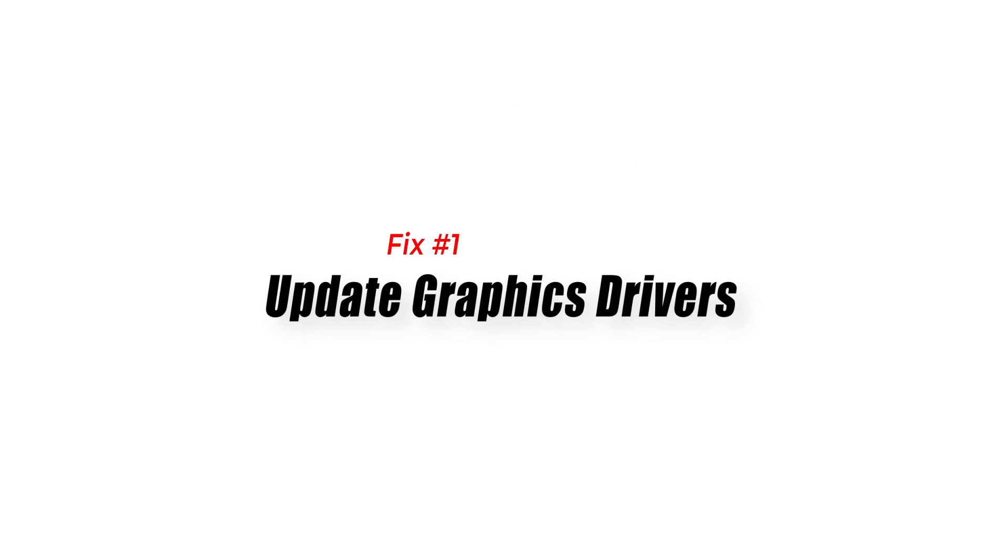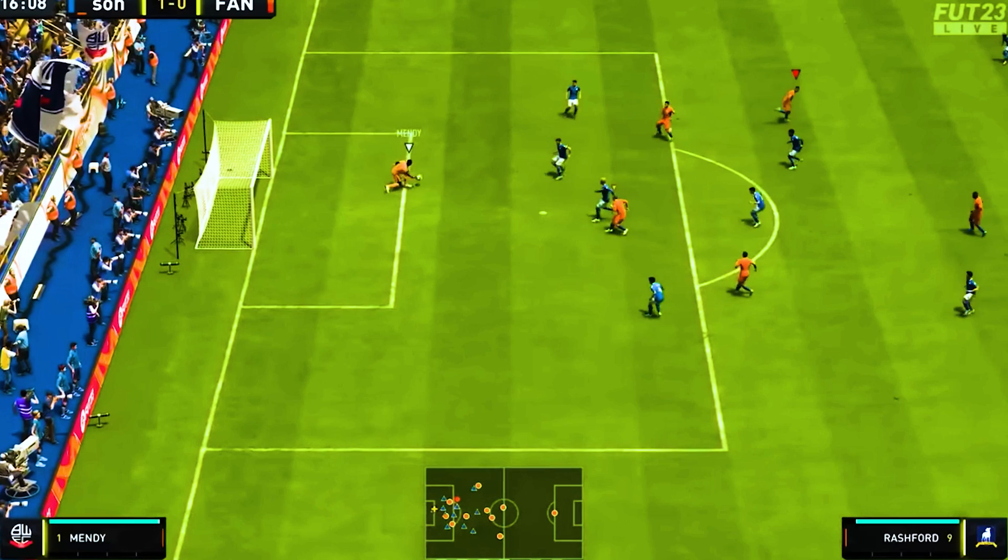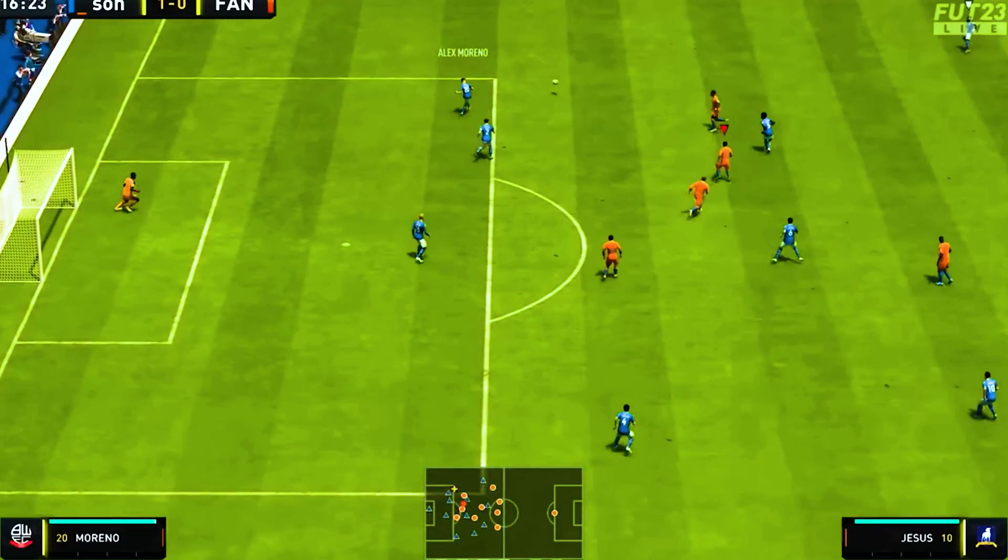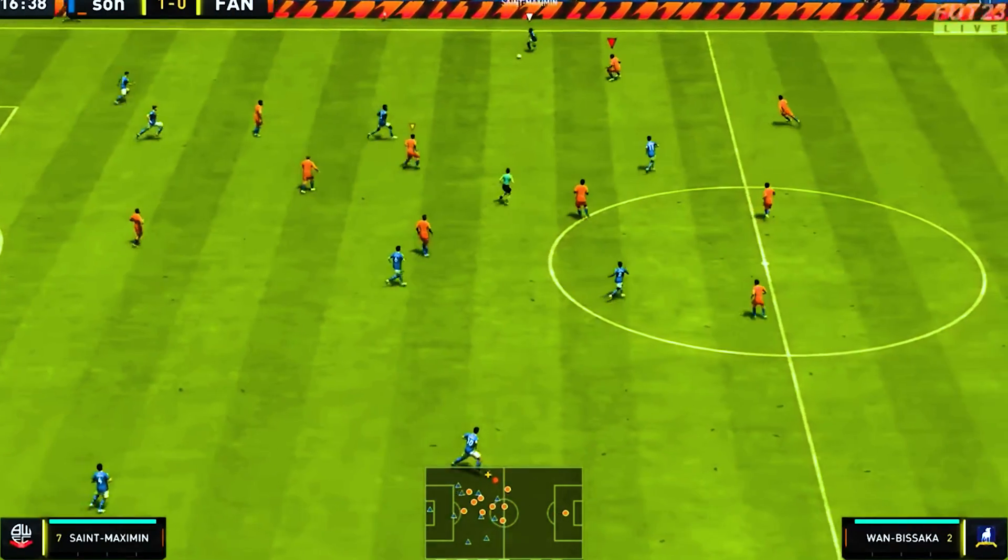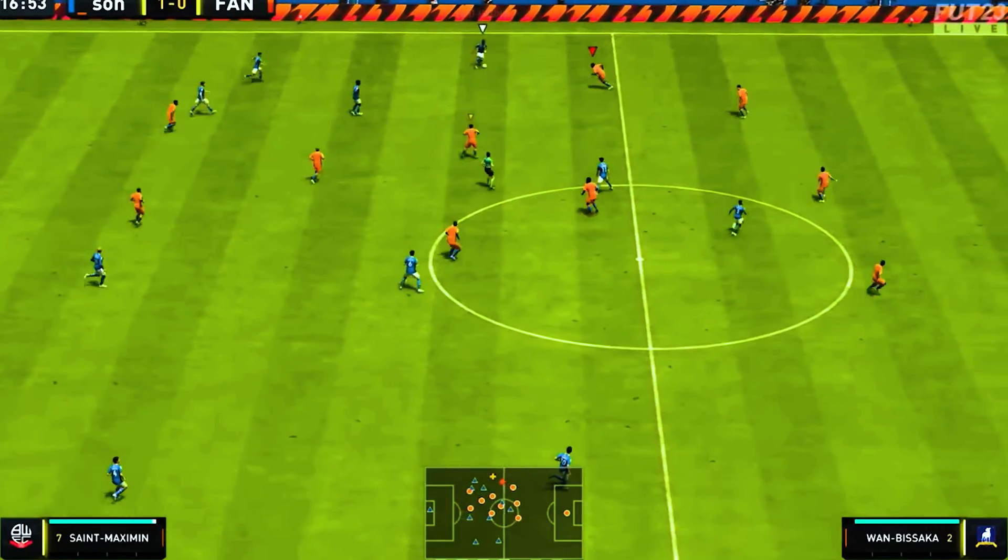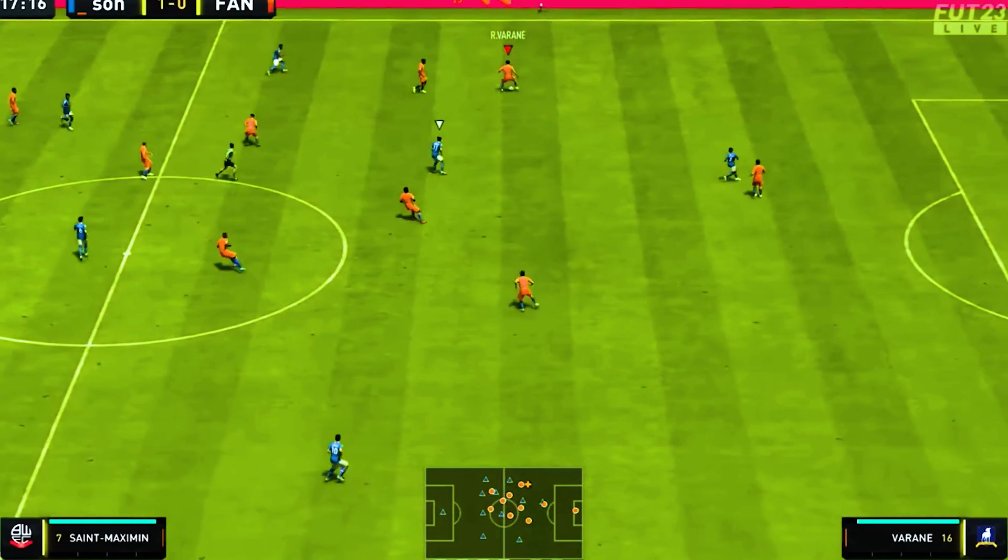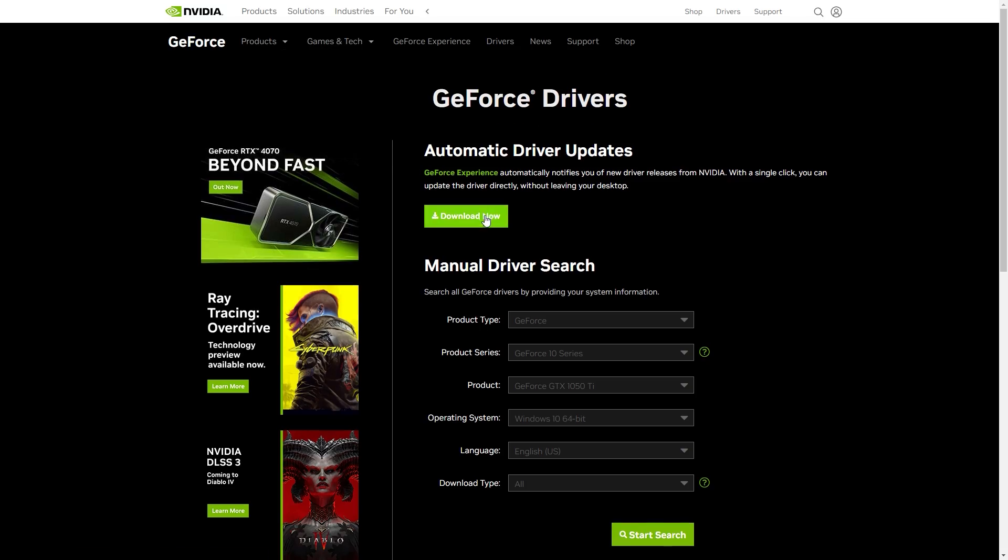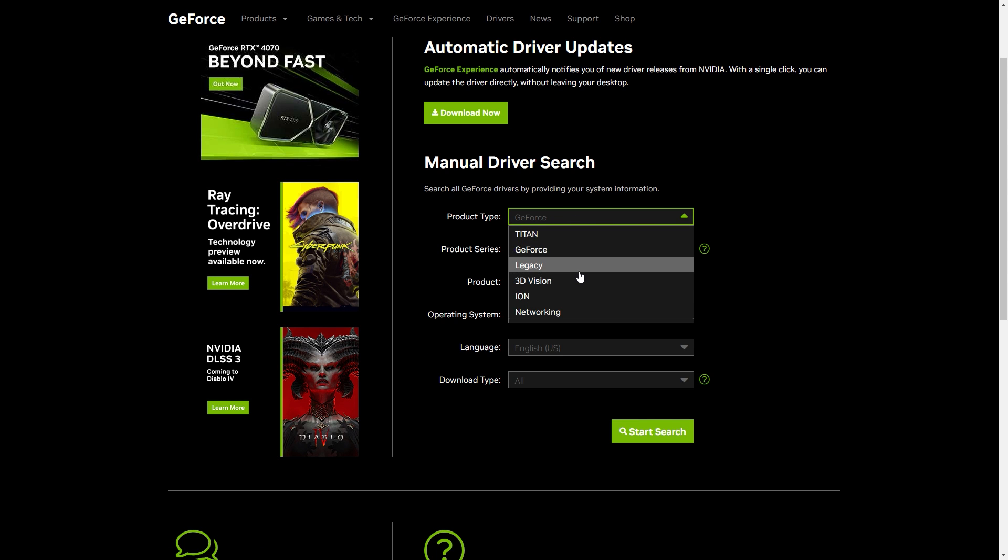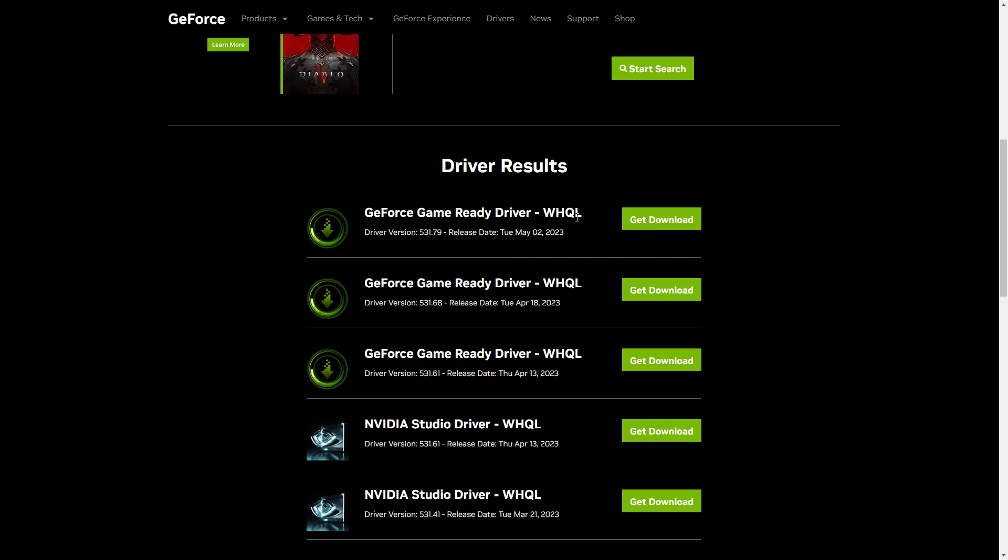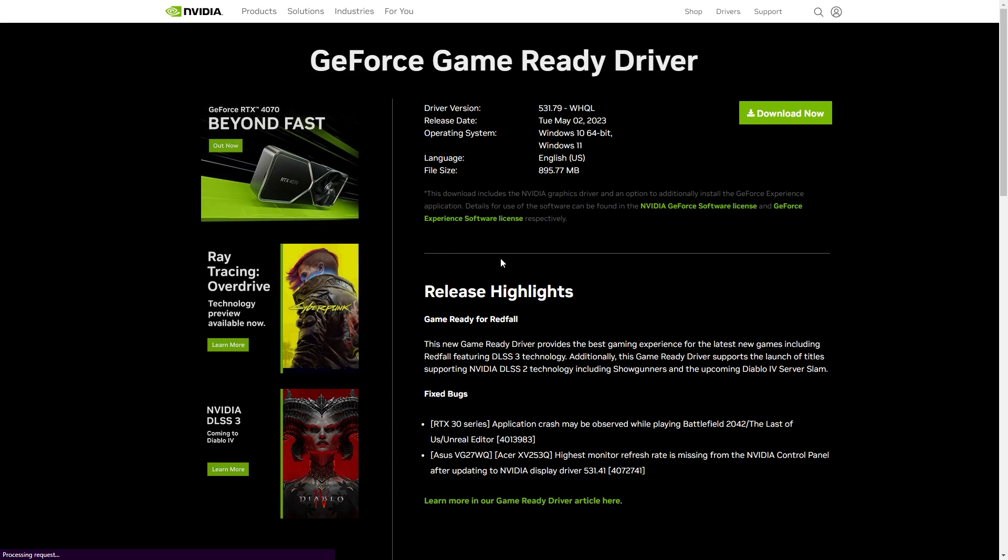Solution 1. Update Graphics Drivers. Outdated or incompatible graphics drivers can often be the culprit behind low FPS in games. Keeping your graphics drivers up to date ensures optimal performance and compatibility. To fix this issue, you should update your graphics card drivers to the latest version. You can do this by visiting the website of your graphics card manufacturer and downloading the latest driver for your card.